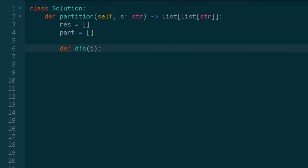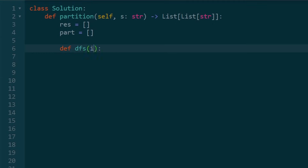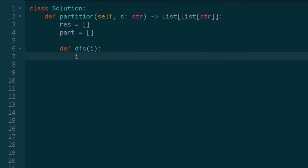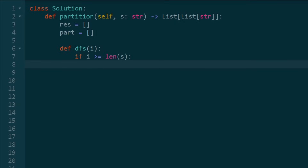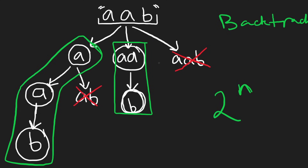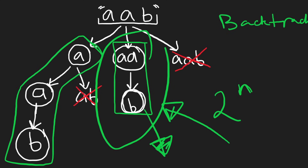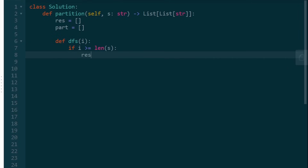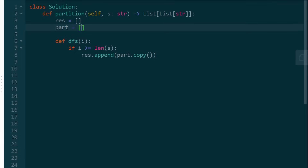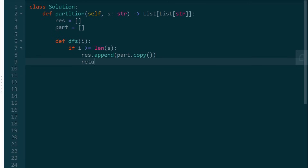Since this function is nested, the variables result, part, and the string s will all be accessible without passing them in. Since this is a recursive function, the first thing we check is the base case: if i is greater than or equal to the length of the input string s, we know we have a valid partition with no more characters to add. So we append the current partition to result — but we copy it first, because there's only one part variable and other recursive calls may modify it. Then we return.